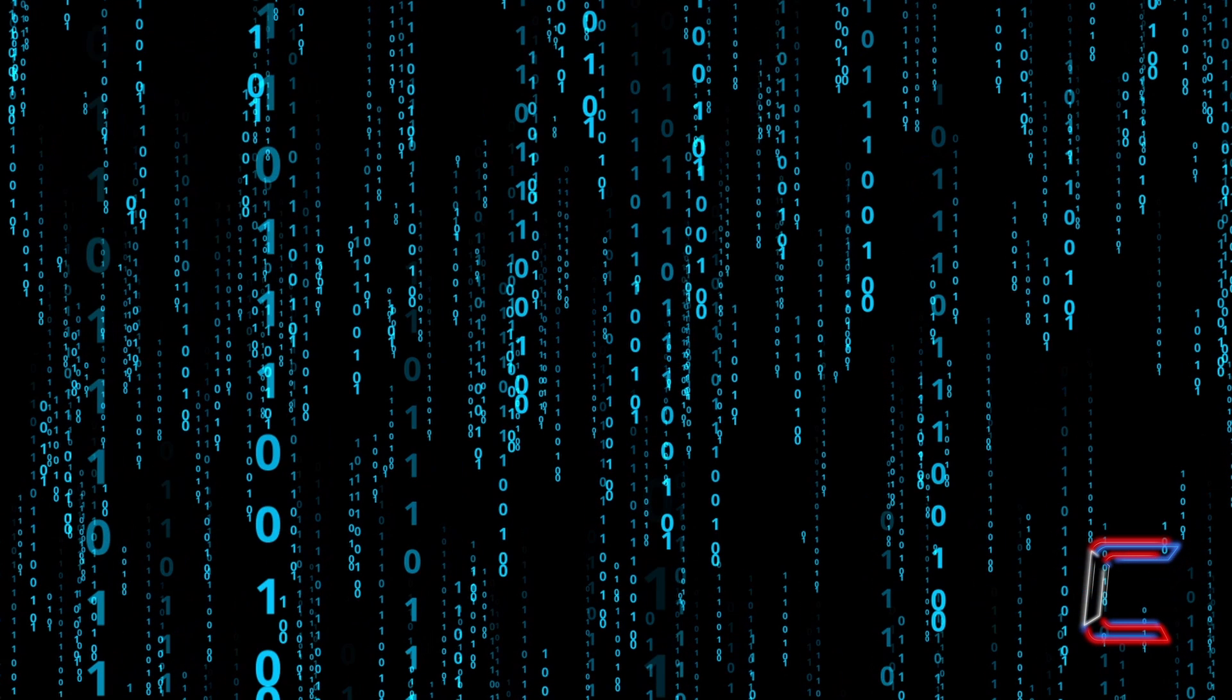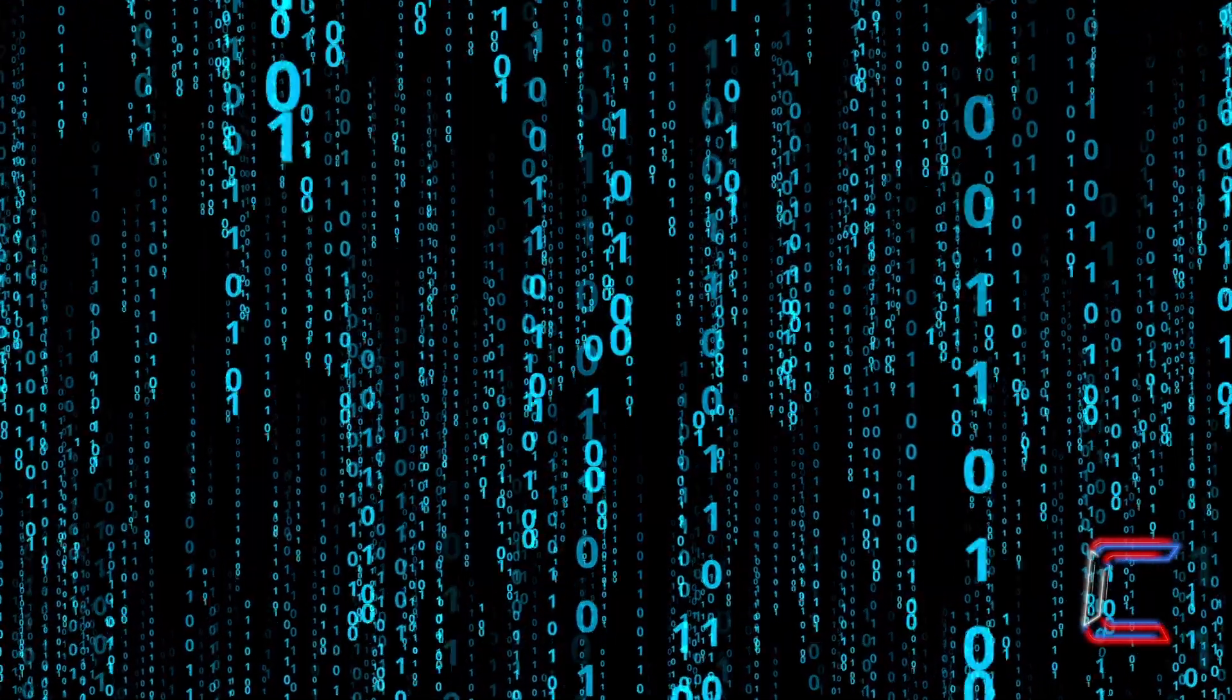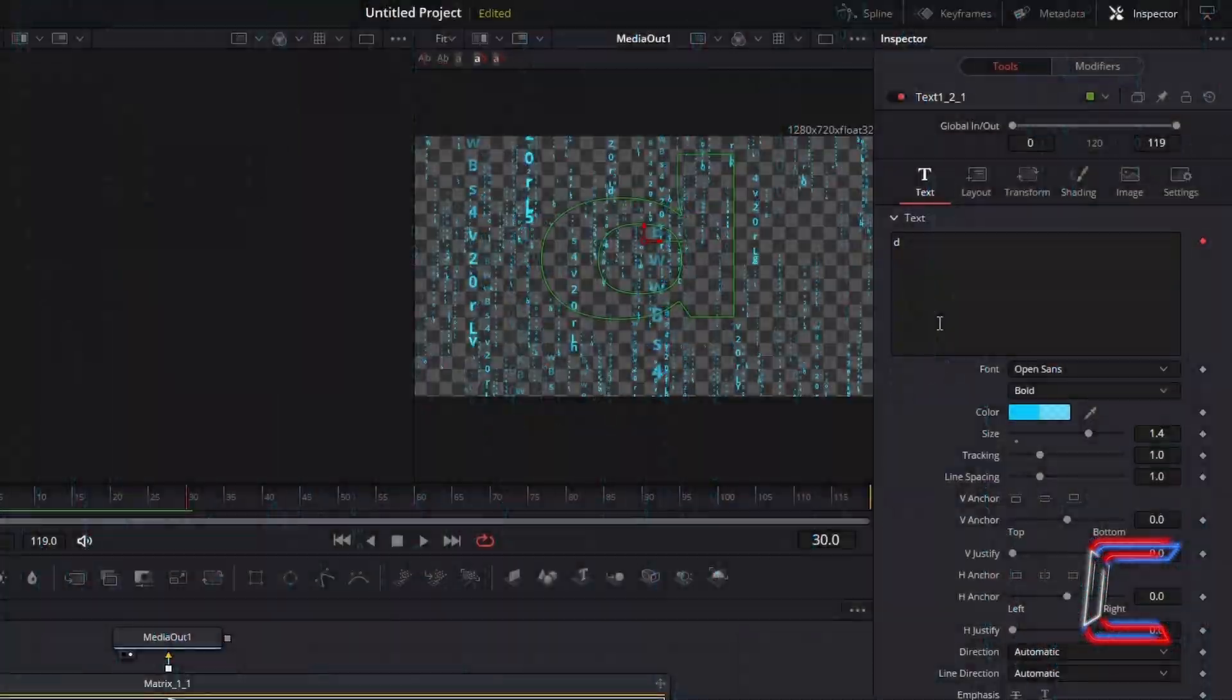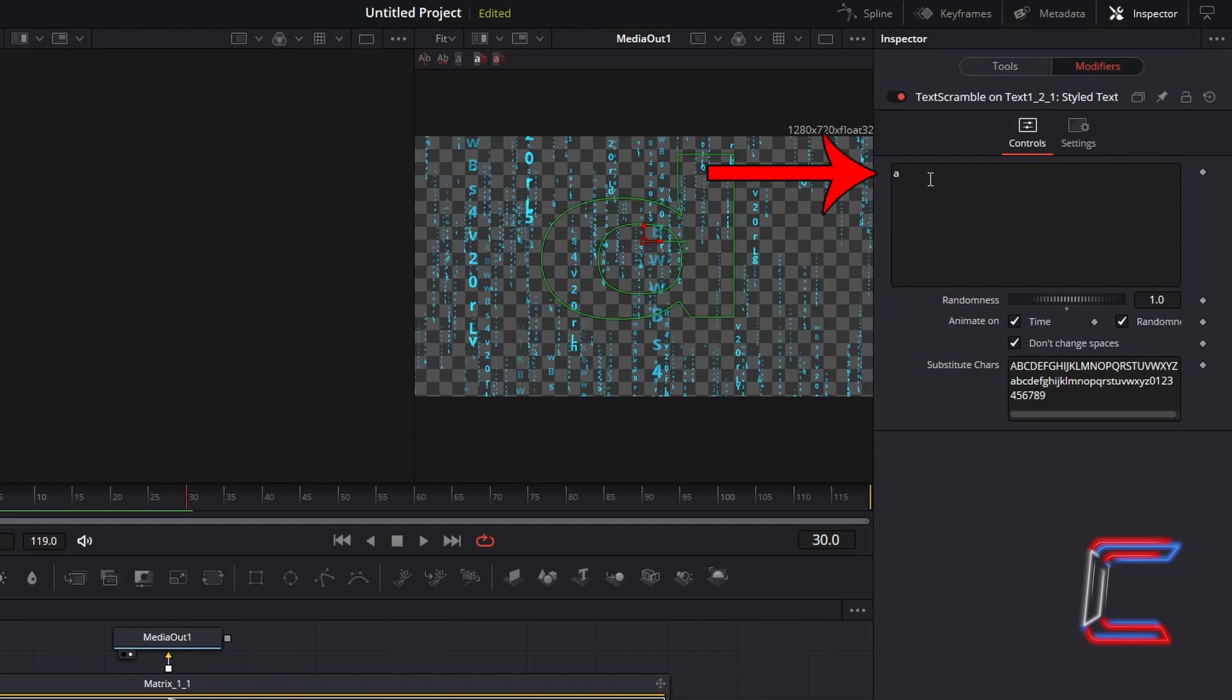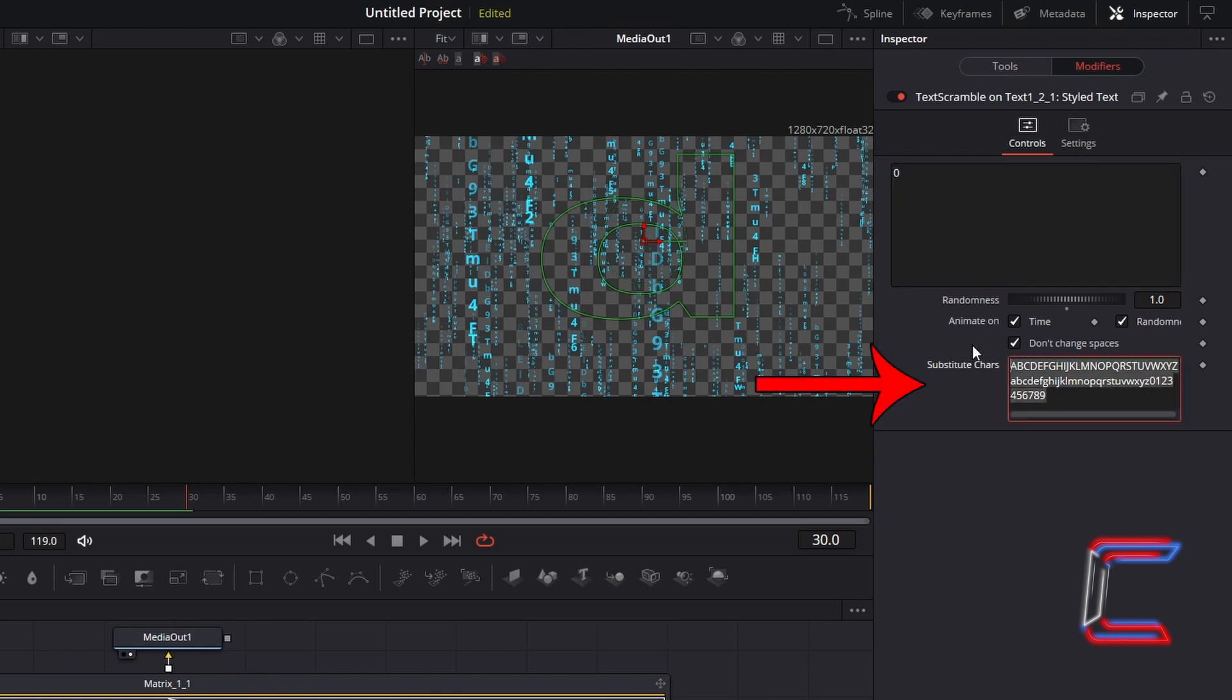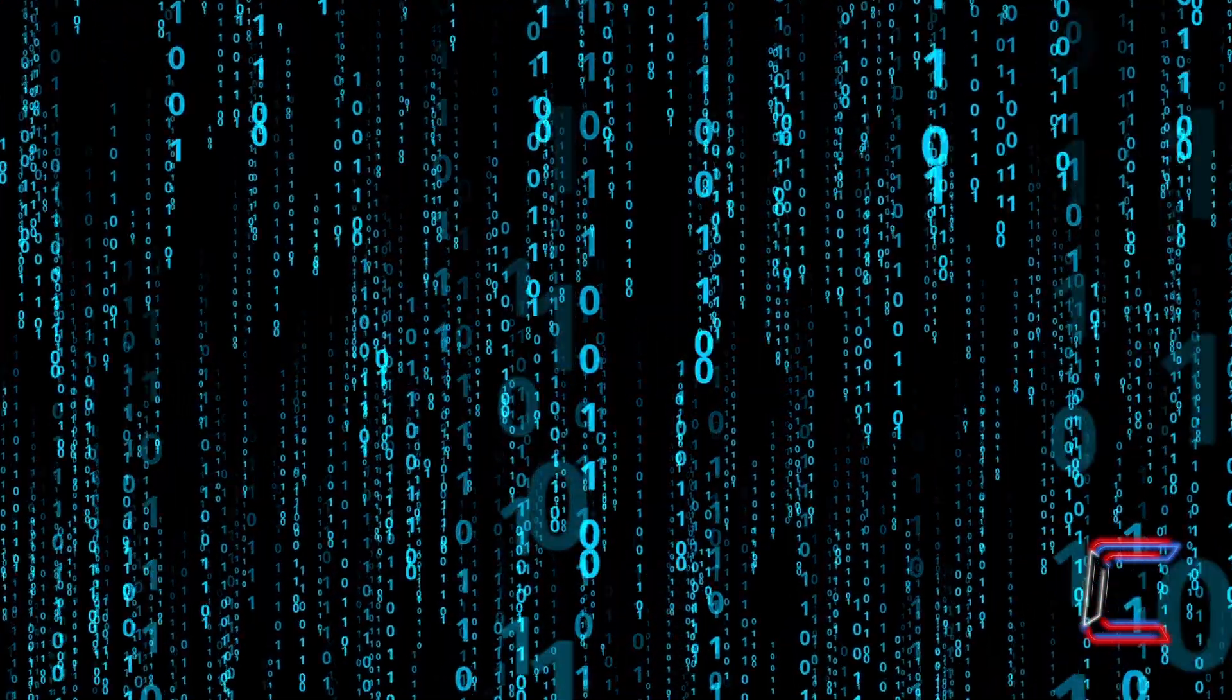Now we will look at how you can change the letters or numbers displayed in your digit chains. With your text node still selected, select Modifiers. Underneath Controls, remove the A symbol and replace this with either a 0 or 1. Now select the substitute characters at the bottom of your control panel and type in 0 and 1, so that only these digits appear when your animation plays.